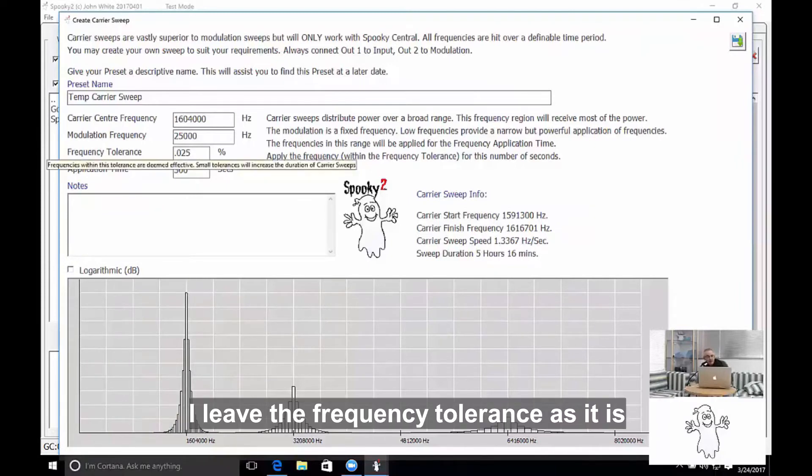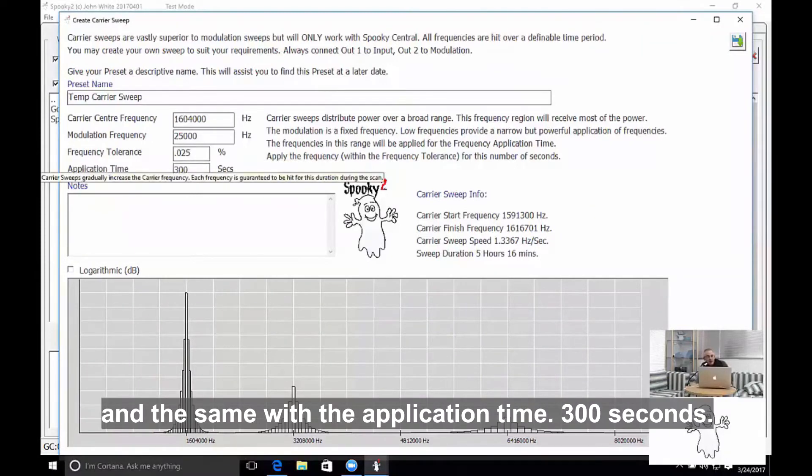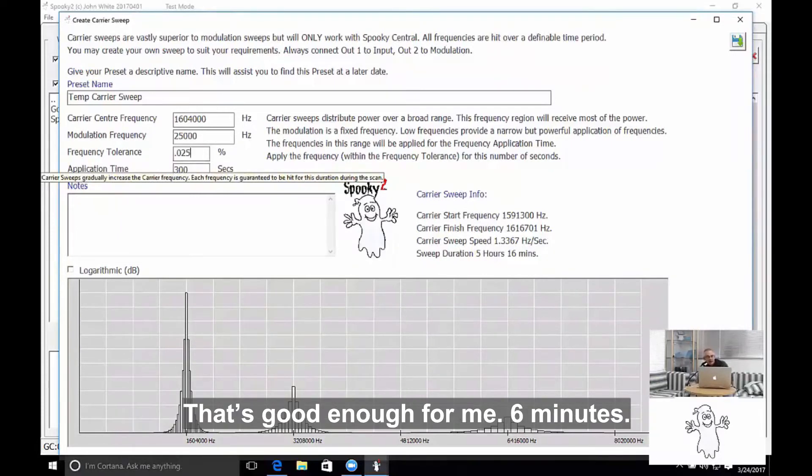I leave the frequency tolerance as it is, and the same with the application time—300 seconds, that's good enough for me—six minutes.